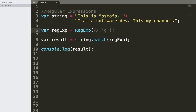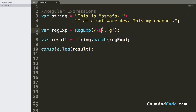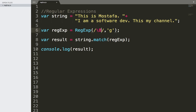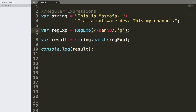The first regular expression I'm going to talk about today is the non-word boundary, which has this character backslash and then capital B, which is going to match any non-word boundary. For example, if we want to get the 'an' here inside the word 'channel', we can add the non-word boundary, then 'an', and then again a non-word boundary.